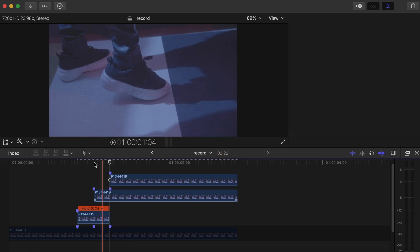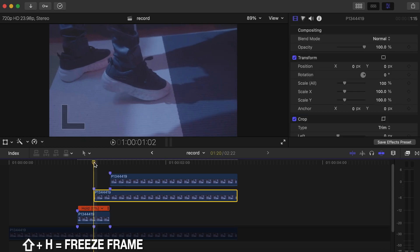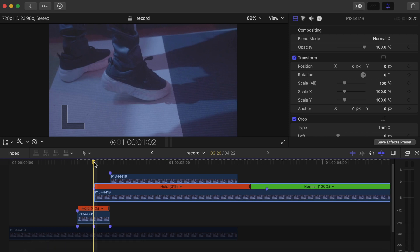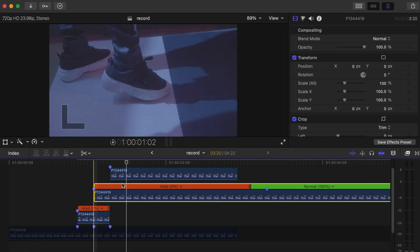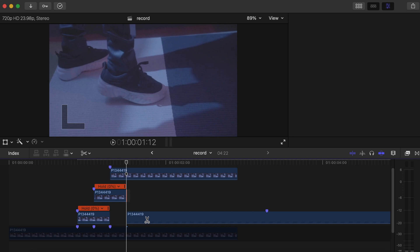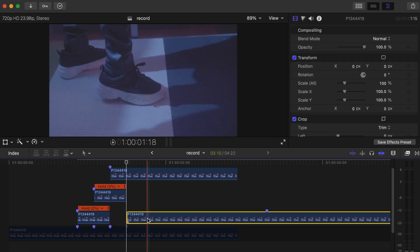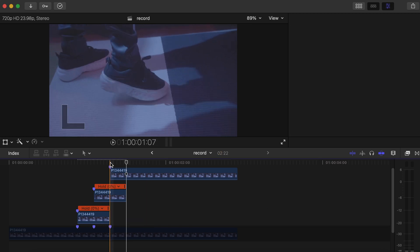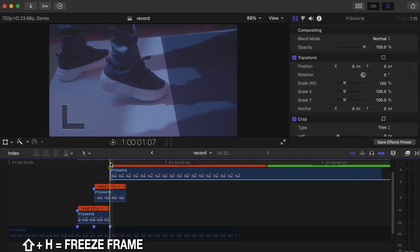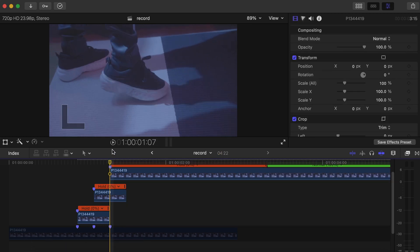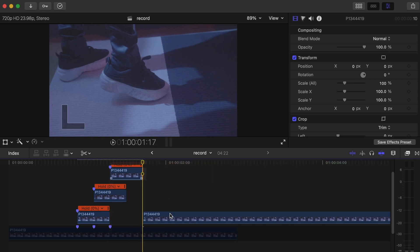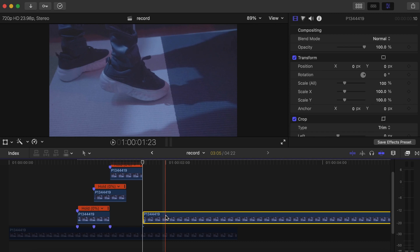We do the same process for the second top video — click, go to the first frame, Shift+H to freeze frame, then go 10 frames forward and make a cut over there, delete the remaining ones. We do the same process with the last top video — go to the first frame, Shift+H to freeze frame, go 10 frames forward, make a cut, then delete the remaining one just like we did with the first two. So now we have three freeze frames on top of the main video.